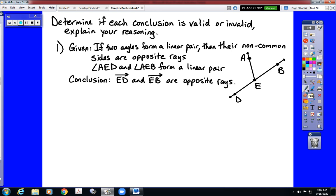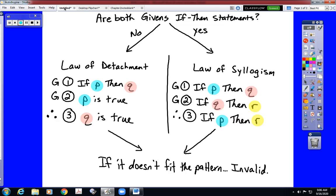The directions on your homework assignment and in your book are going to say: determine if the conclusion is valid or invalid and explain your reasoning. We're going to check for whichever law the pattern calls for. The law of detachment requires one if-then statement and one non-if-then statement in our givens, whereas the law of syllogism requires two if-then statements. So we ask ourselves: are both of our givens if-then statements? If yes, we check the law of syllogism. If no, we check the law of detachment. And if it does not match the pattern, it's an invalid argument.